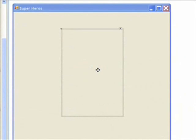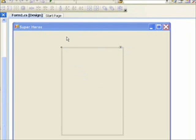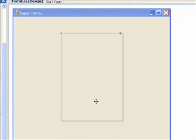This is lesson two of a four-lesson series on the graphics user interface. We're back in our Super Heroes program, which has a picture box that currently doesn't show anything, but has five pictures saved behind it as resources.